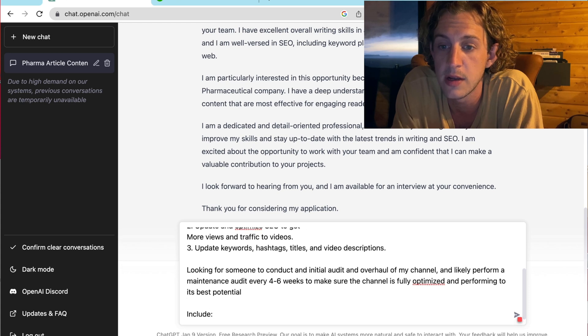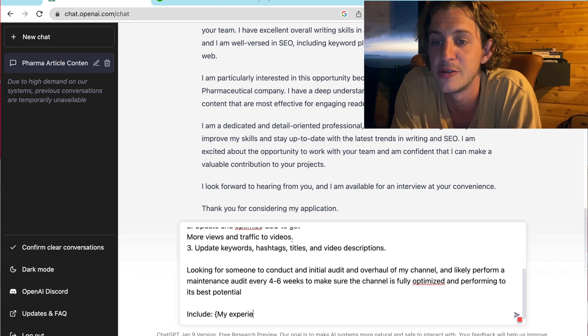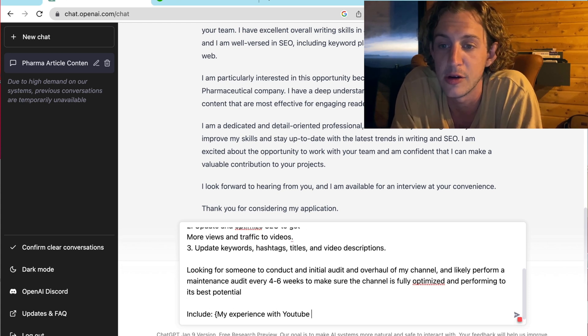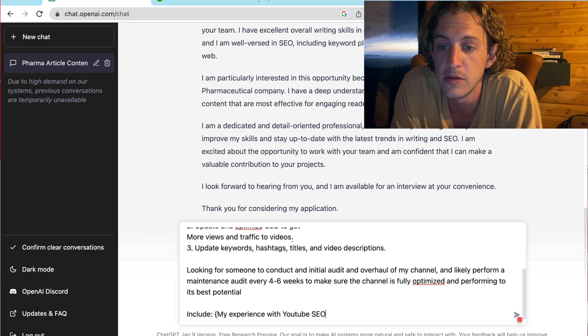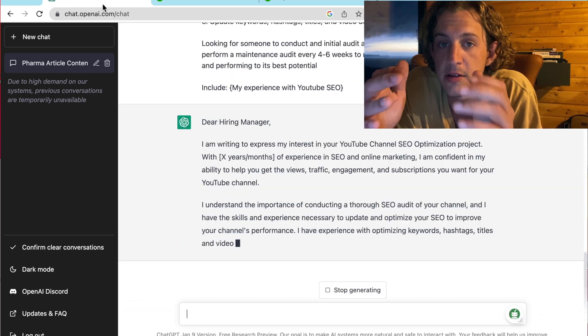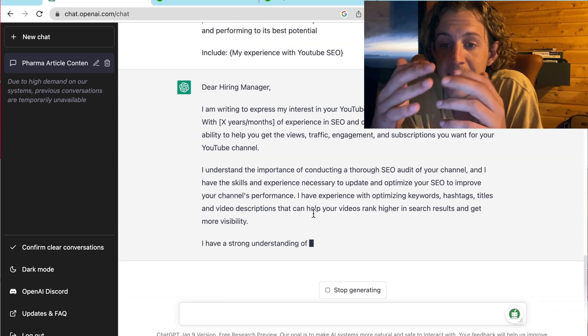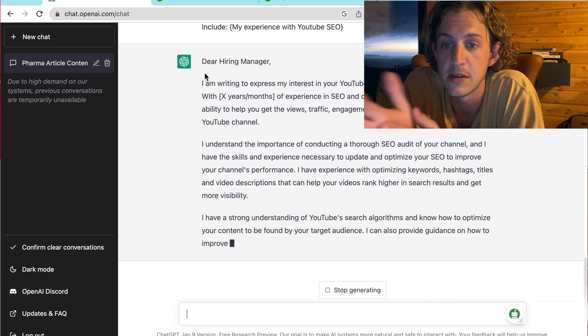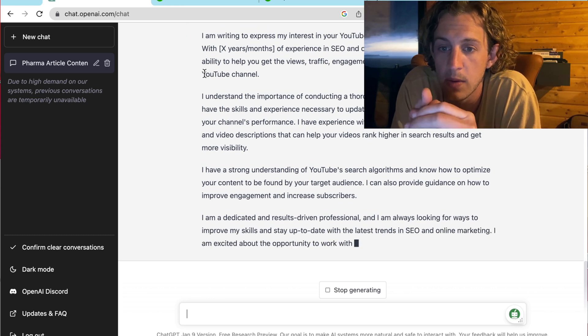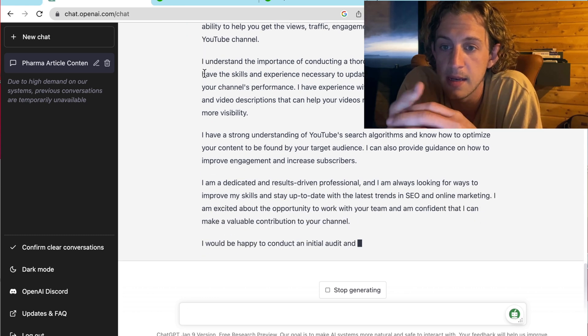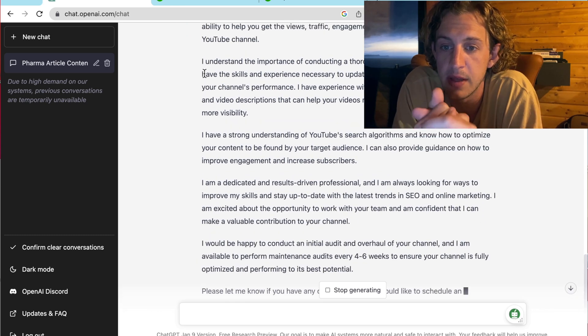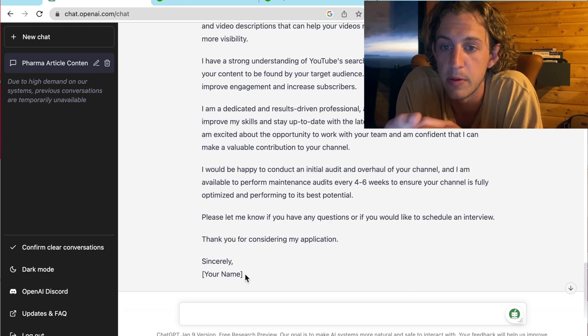And I want it to include my experience with YouTube SEO. If you use these little parentheses, it tells ChatGPT that they have to do this. So, once again, it has pumped out a brilliant little proposal.